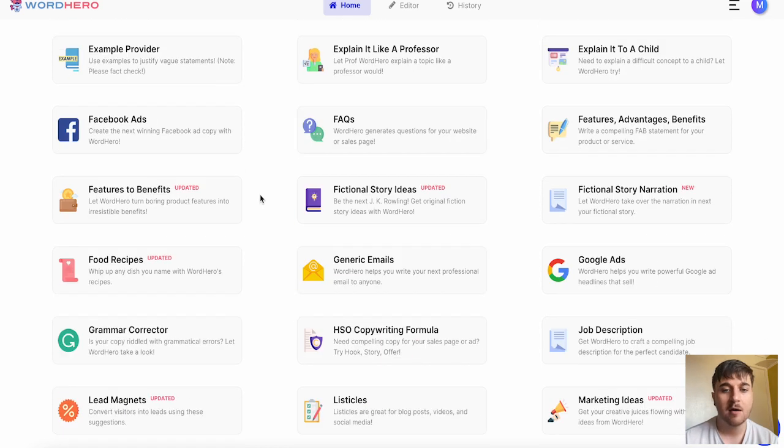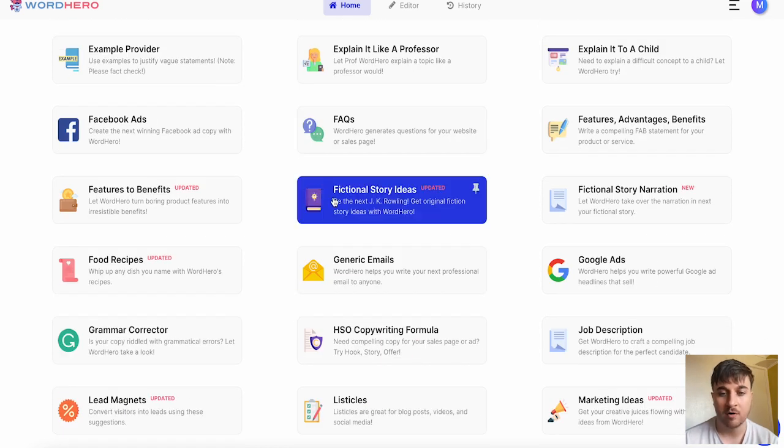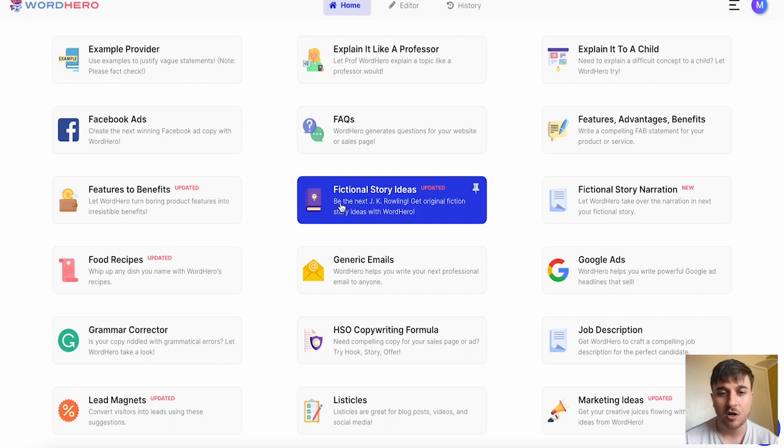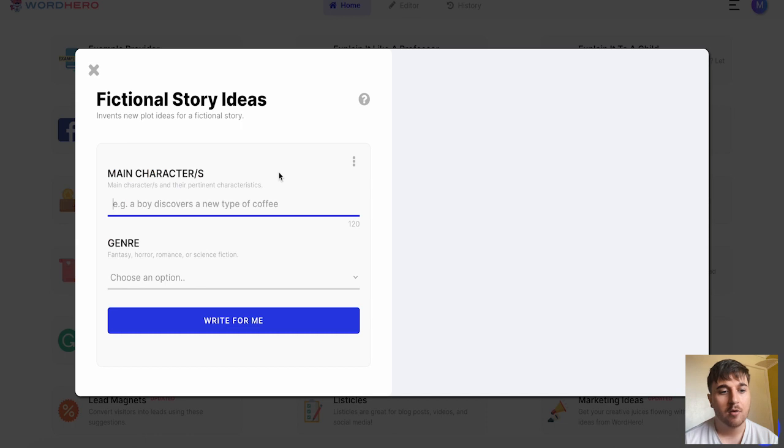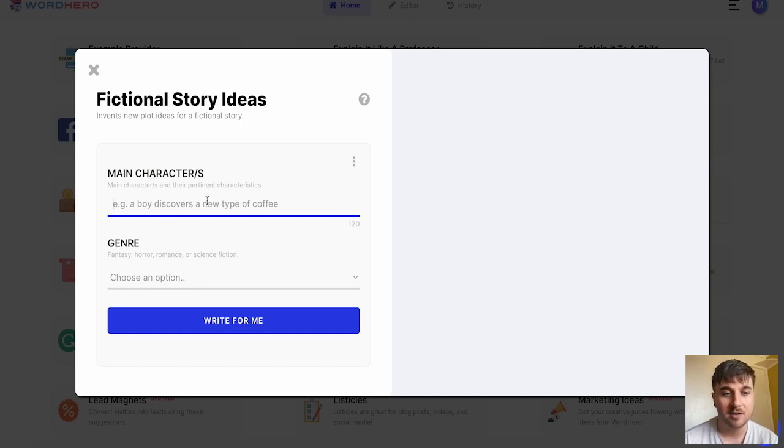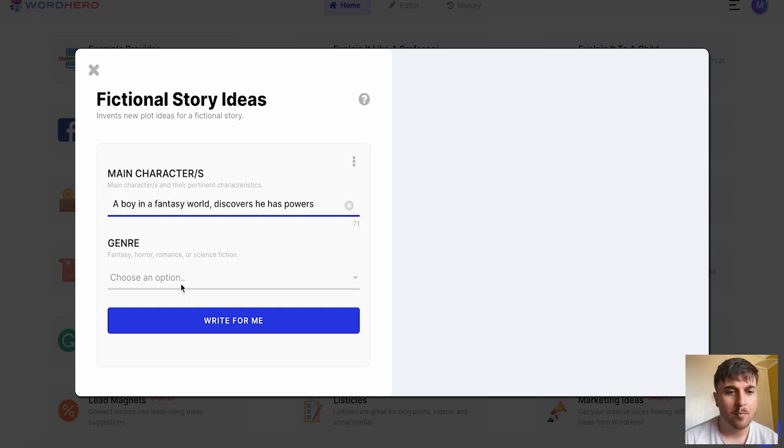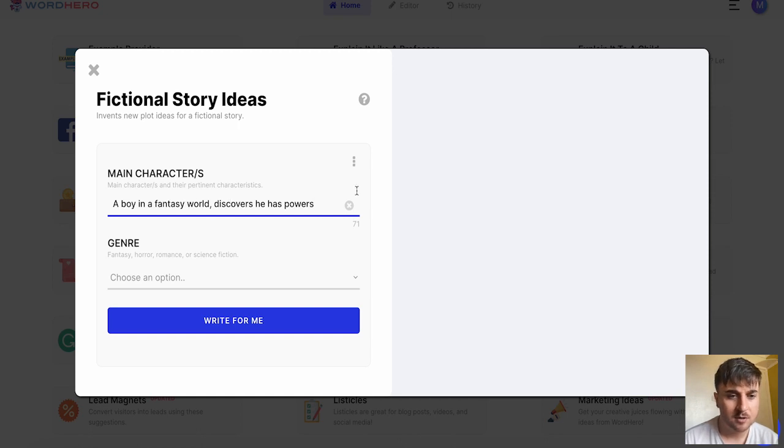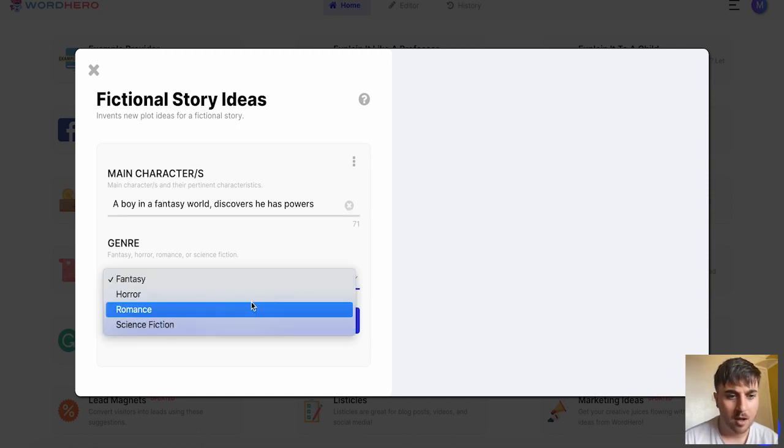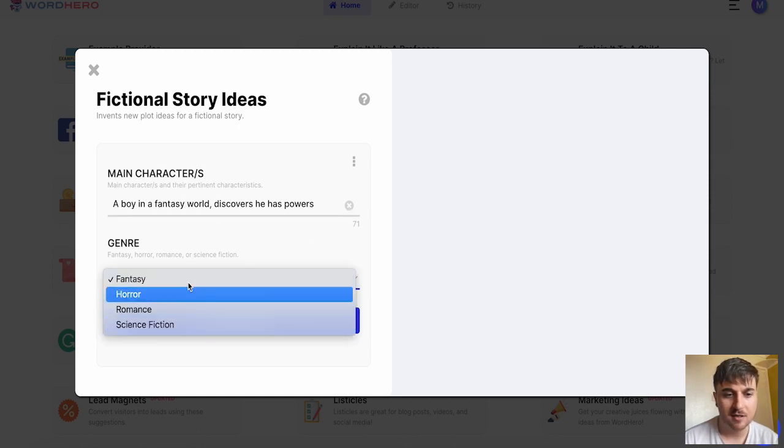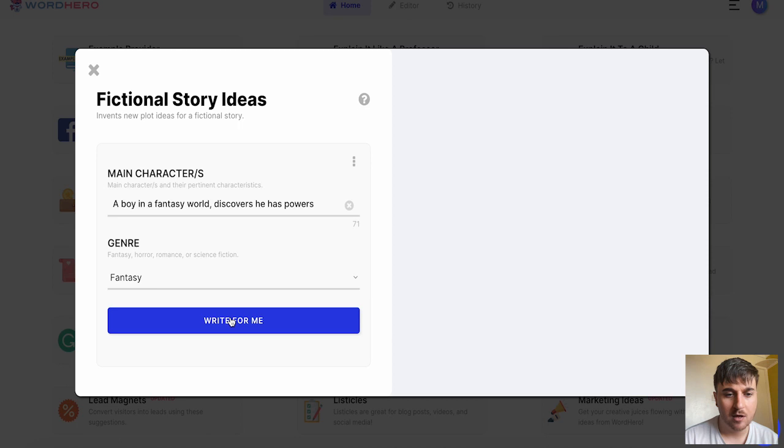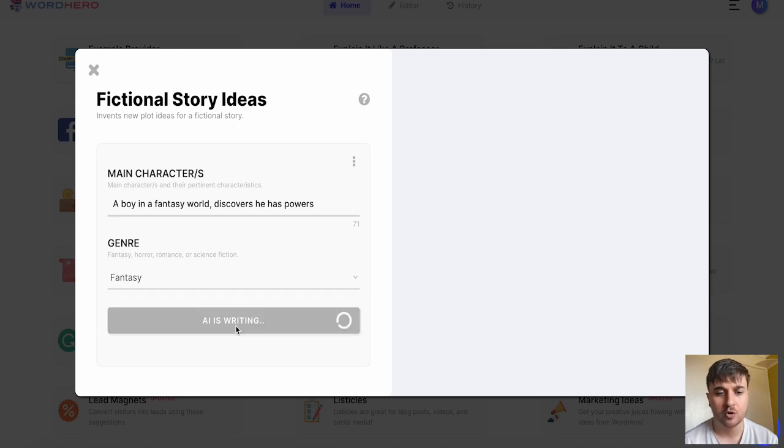First I'm going to go for fictional story ideas. This is something you don't often see with generators so I was drawn to this. First we can put in our main characters and their pertinent characteristics. I've gone for a boy in a fantasy world discovers he has powers and then for genre I'm going for fantasy. If we click on write for me we'll just give that a moment while the AI writes.